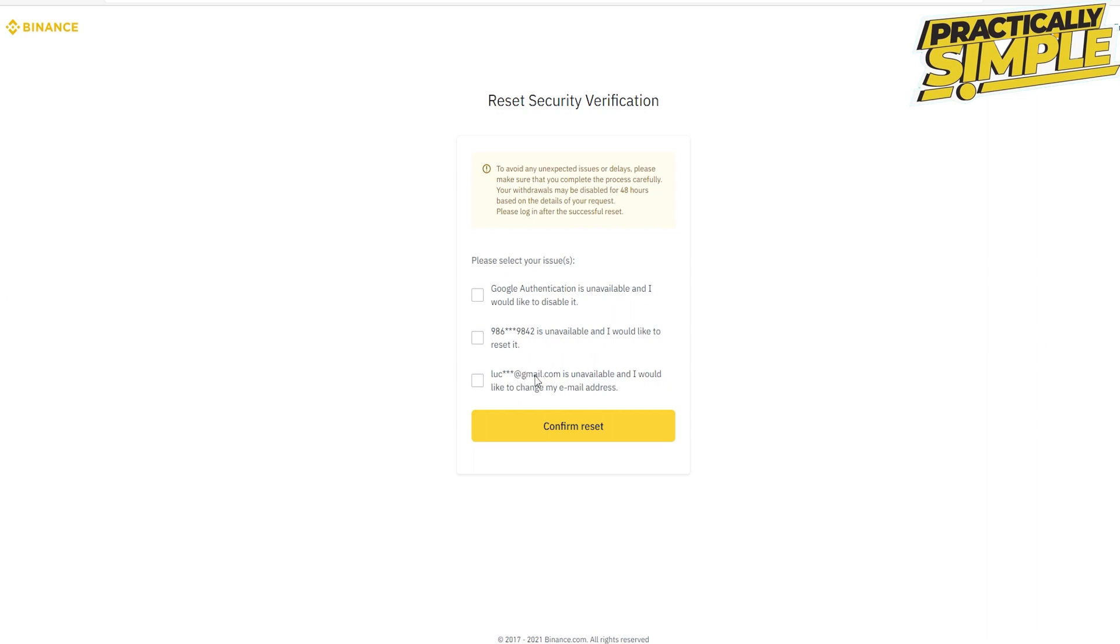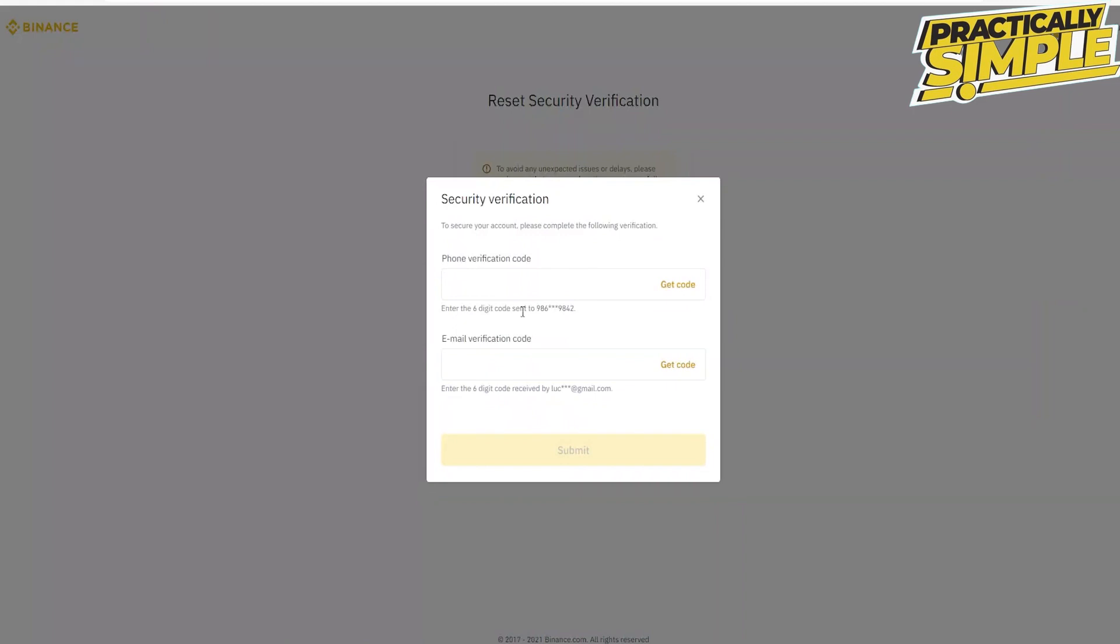Since we are trying to log in without Google authentication, let's click on the first option. Now click on confirm reset.